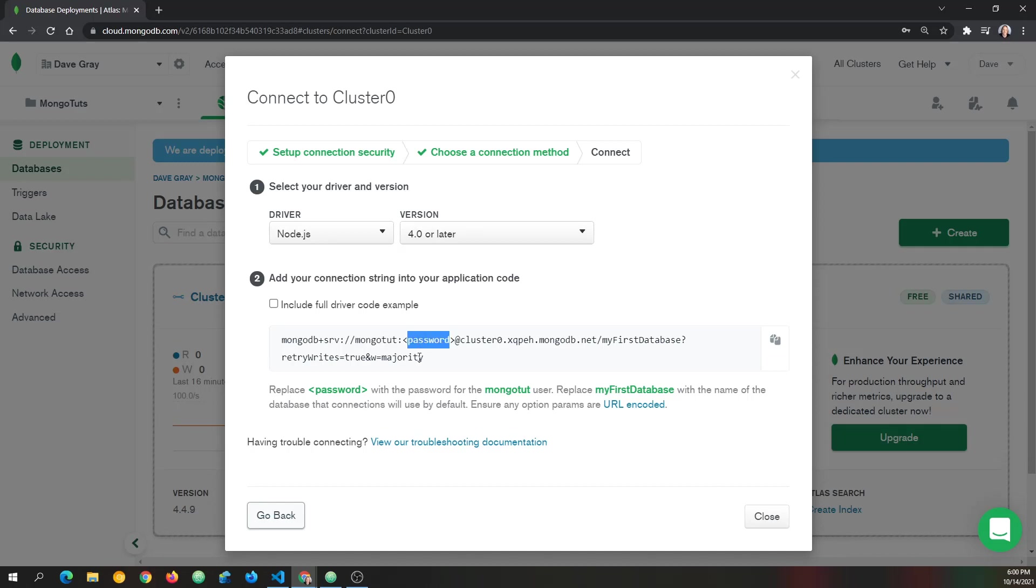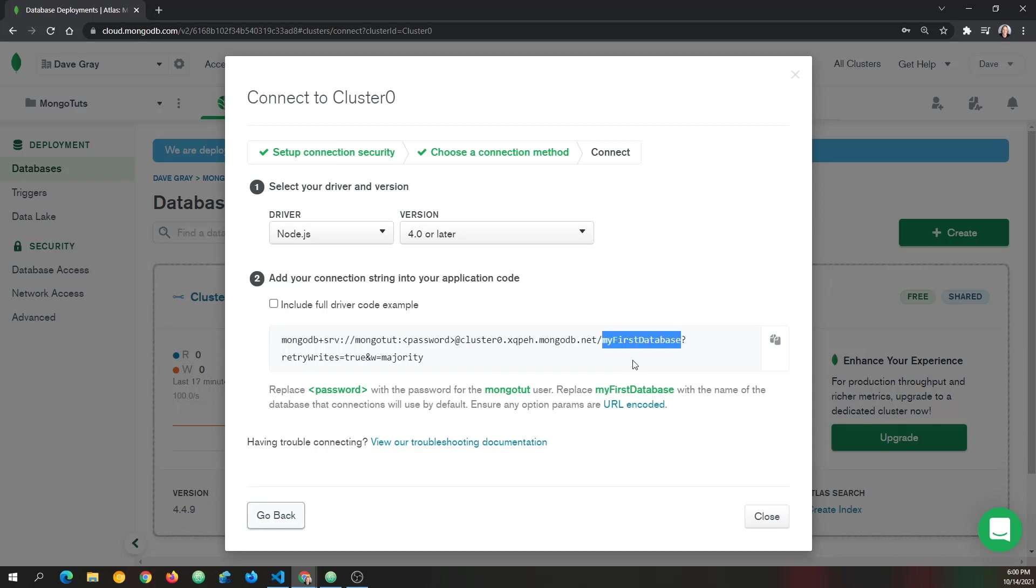Now I'm going to have to put in the password, including getting rid of the less than and greater than around the password. And then also, I need to replace my first database with the company DB, which was the name we gave the database.